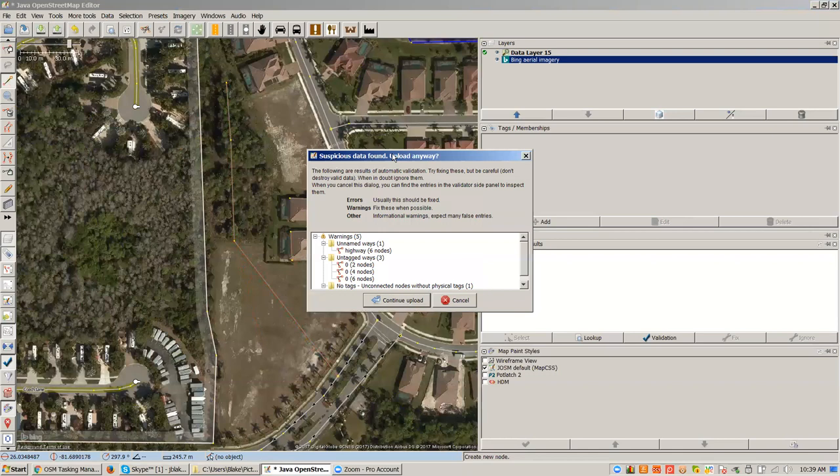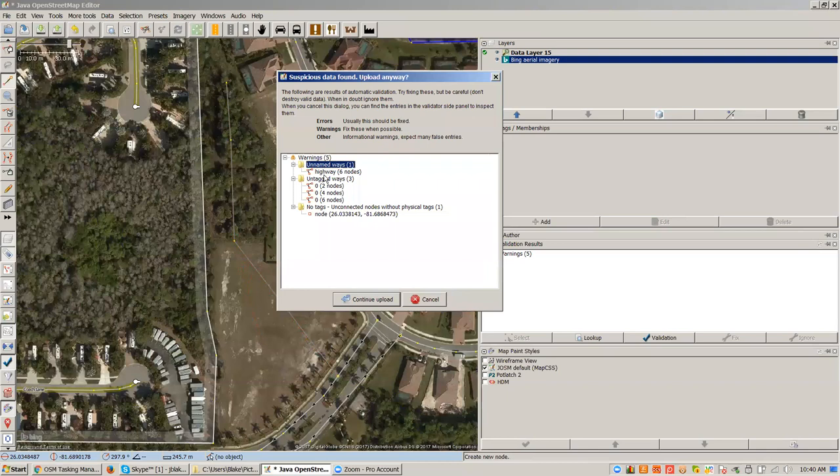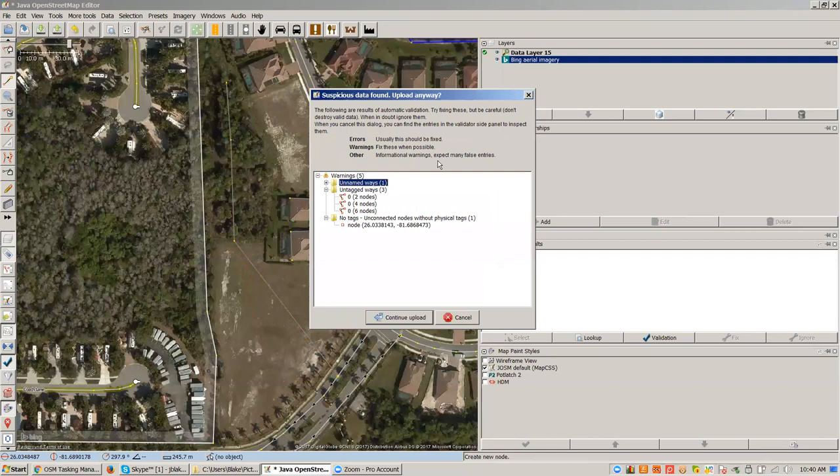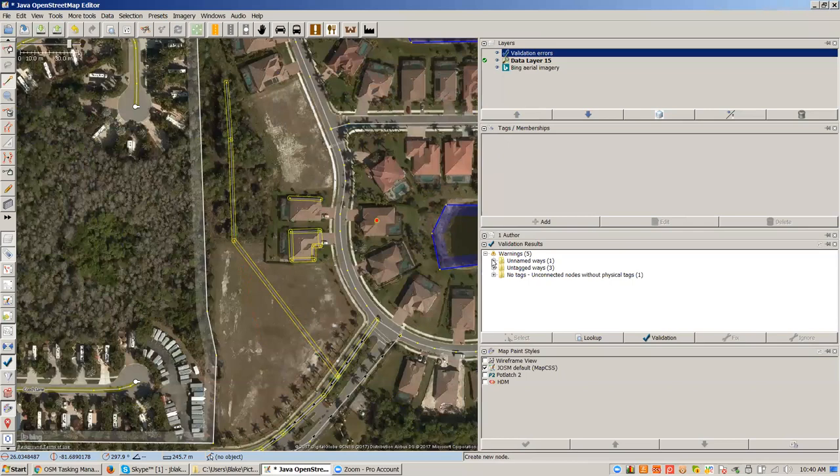On my mapping it did validation, and let's look at what it told me. It told me I had an unnamed way — a highway of six nodes — and I didn't give it a name field. We're never going to be able to give it a name field because we never know the name. So you can ignore unnamed ways. But untagged ways — I can say cancel here, I have to fix these, and I make sure my validation tab is open.